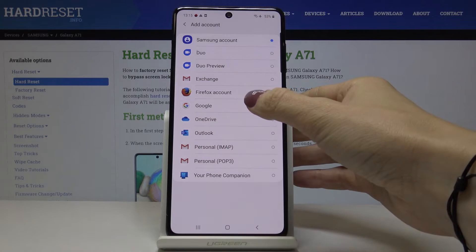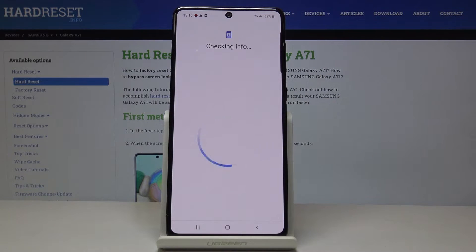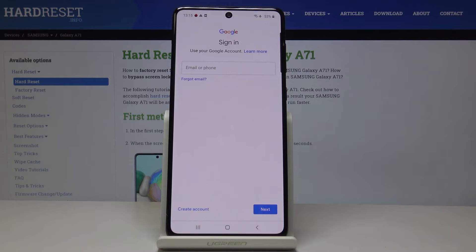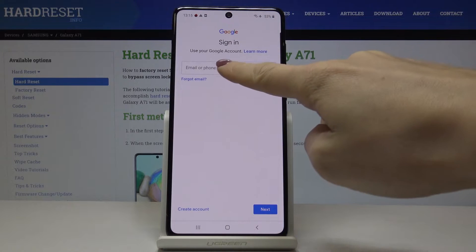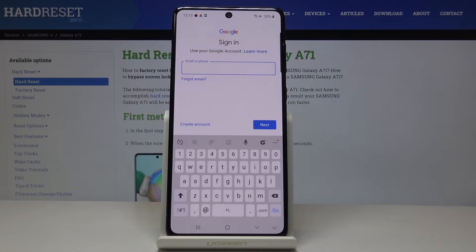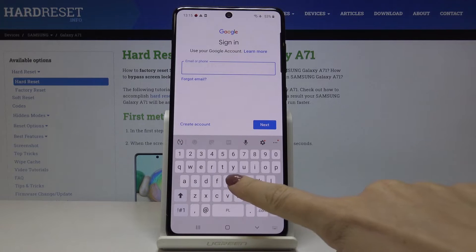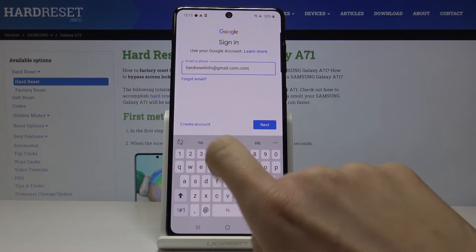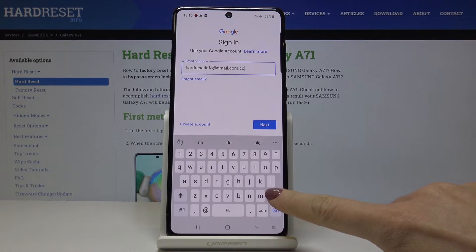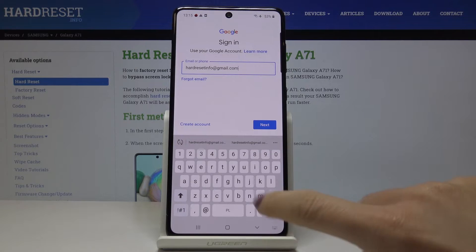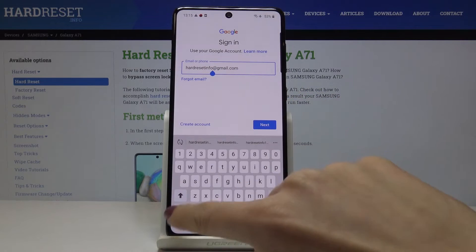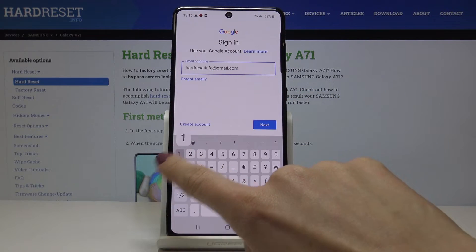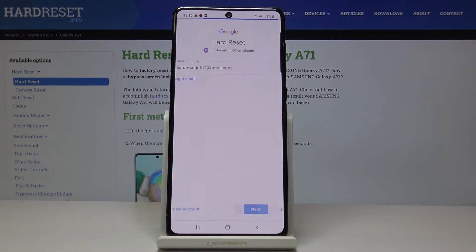Select Google because you would like to log in with a Google account. Now just enter your email address, and make sure that you're connected to Wi-Fi, as otherwise you will not be able to log in. Then enter your email address and click on Next.